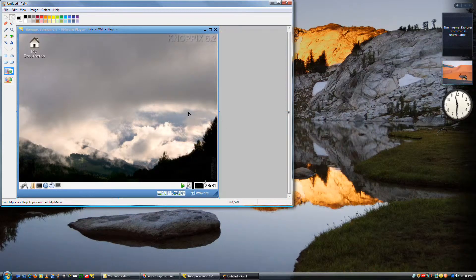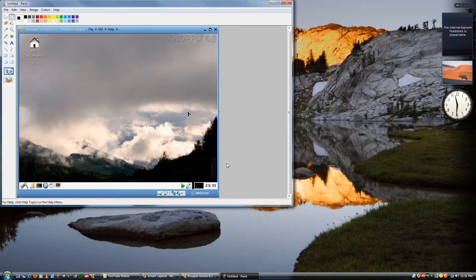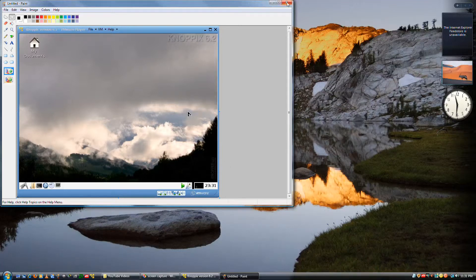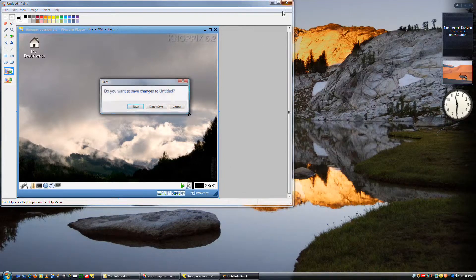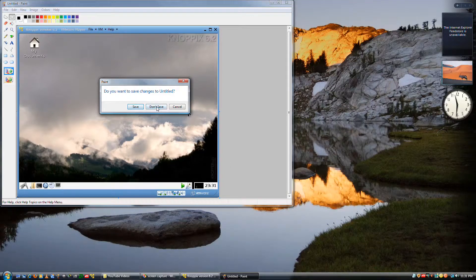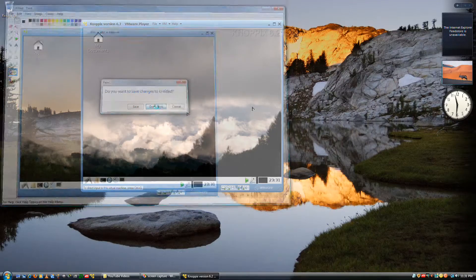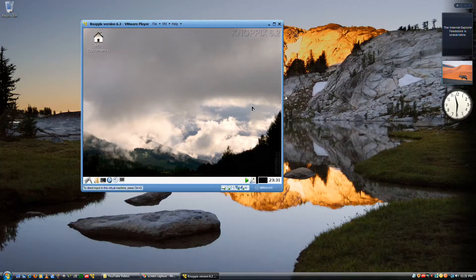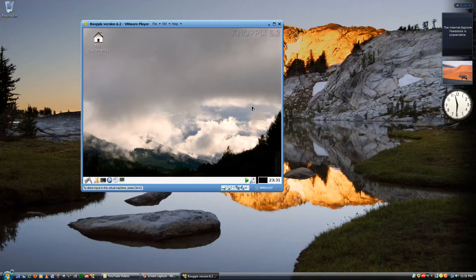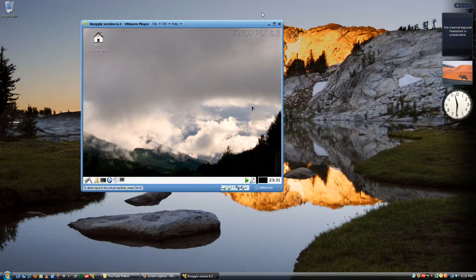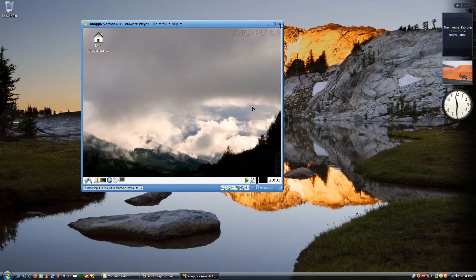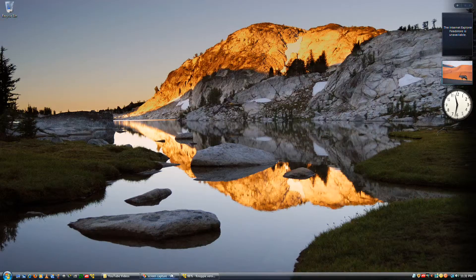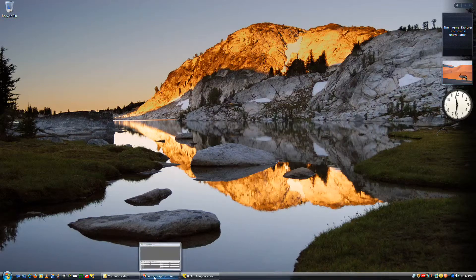Don't save. And that's it, thanks for watching.